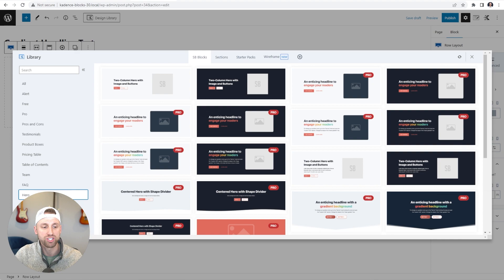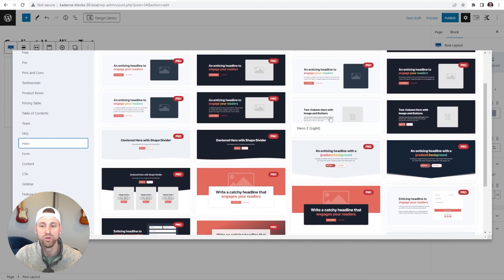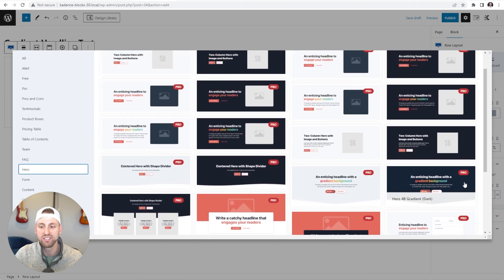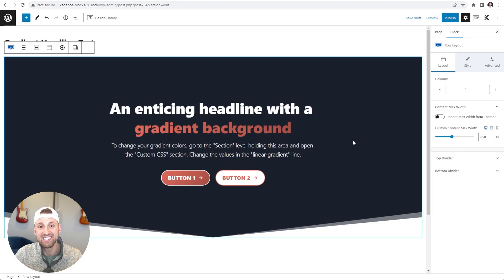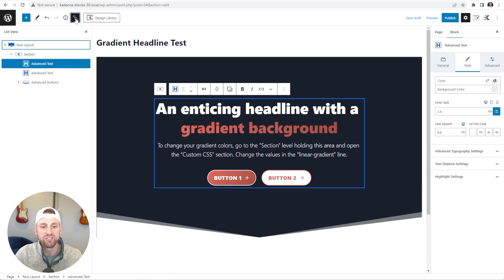I'm going to go down to the hero section, and you can see that we have a ton of hero sections already pre-built. I'm going to use this hero section template right here, which is the one I showed you on the Start Blogging Blocks website. Once you click it, it instantly imports onto your page with only one click and it's already configured to be using your brand colors.